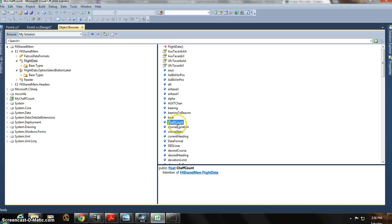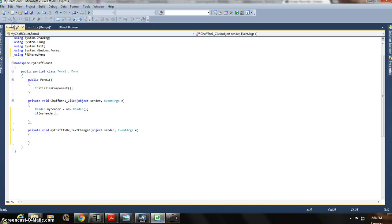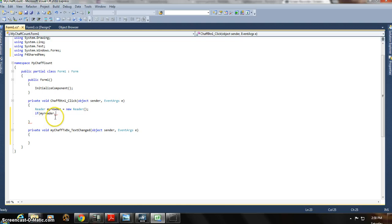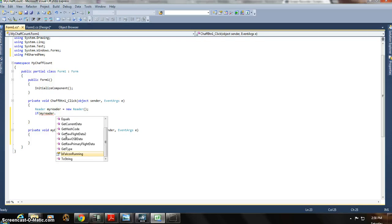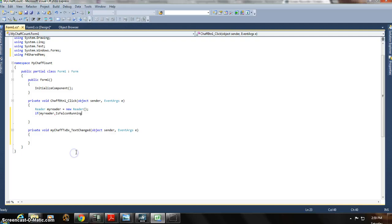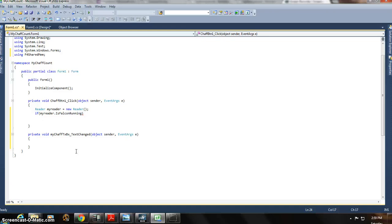But like I was saying, we know this is available to us, so we go back to our programming here. And I said, if MyReader, and I use the period, the dot, to access all these attributes and methods. The one we're going to use is IsFalconRunning, and I'll double click on that. And basically what I'm doing is I'm asking, okay, go and find out if Falcon, the simulator, is running. And if it is running, then we're going to execute this code below it.